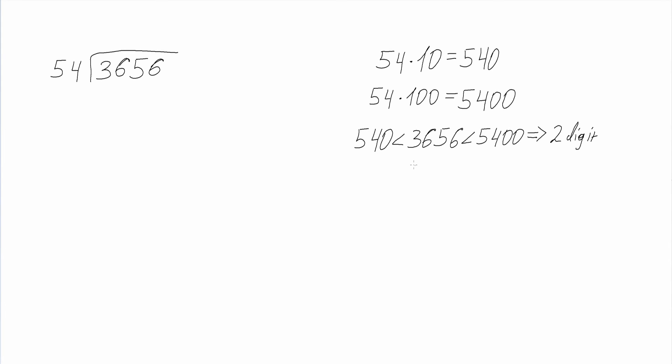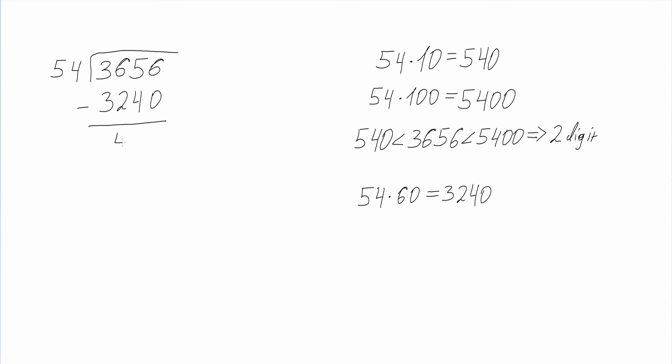Then we find the closest multiple of 10, the product of which with 54 will give us the closest number to 3656. This multiple is 60 and our product is 3240. Then we subtract 3240 from 3656 and we get 416, and the first digit is 6.